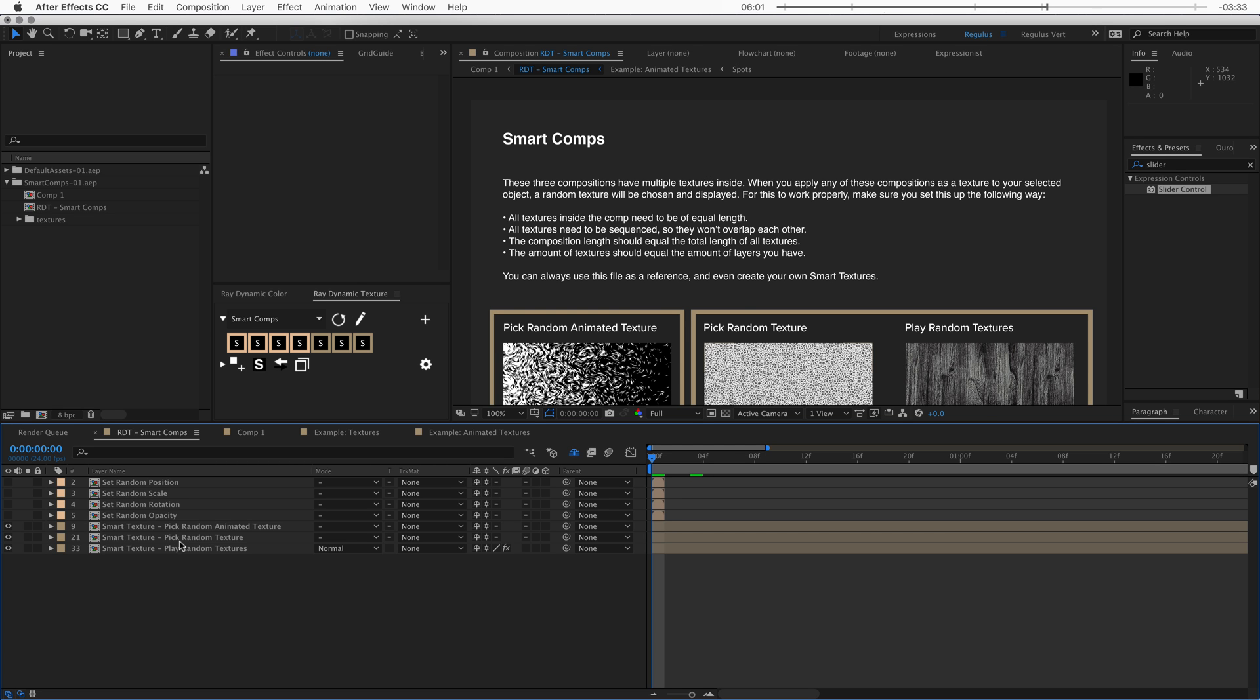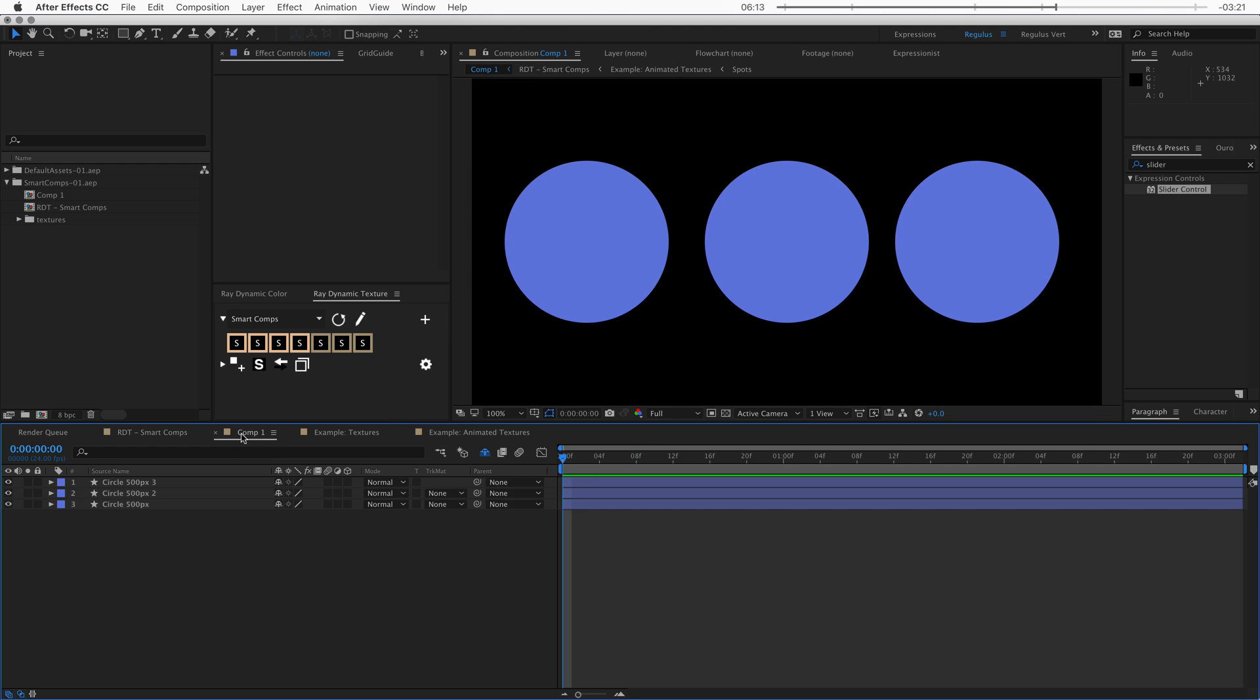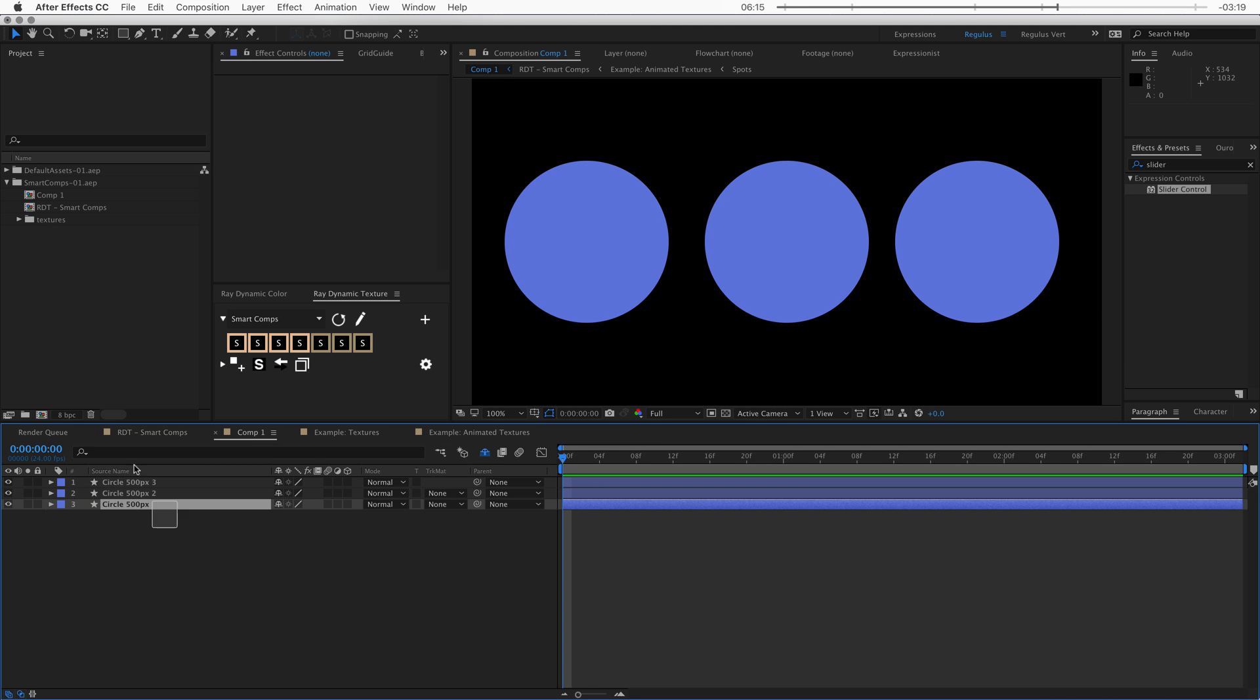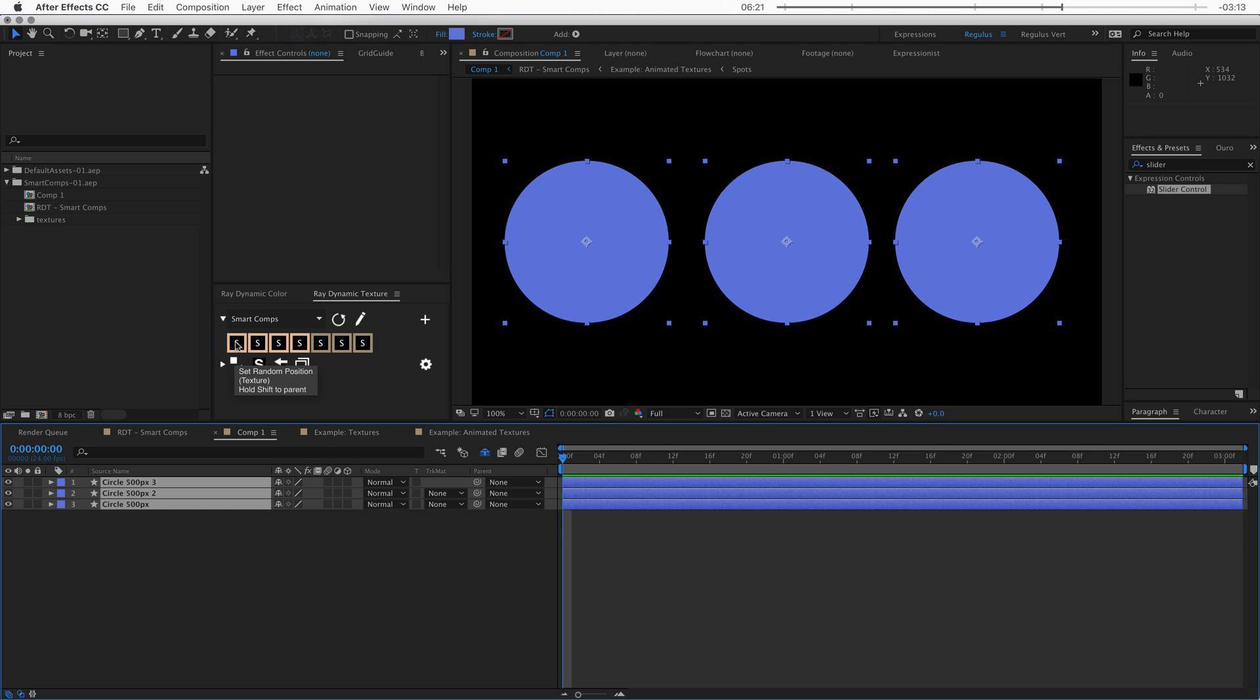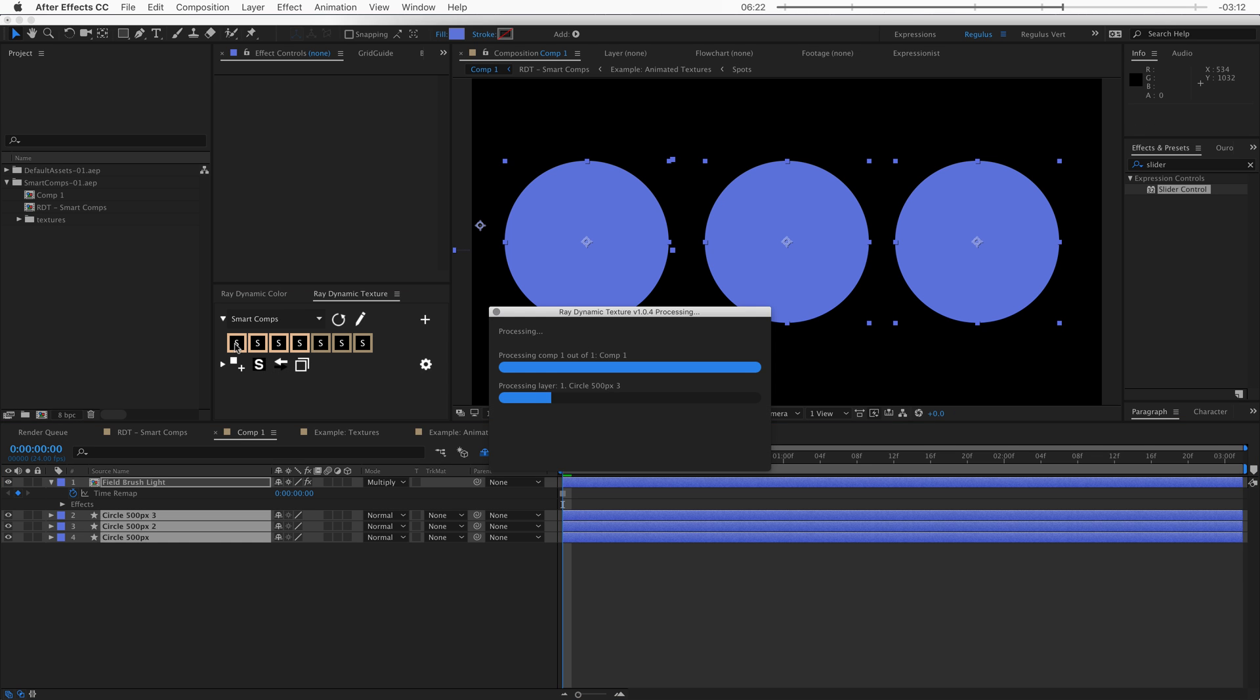Now applying different textures is pretty cool. But you can also do this with properties. Because what if you want to have just one texture, but slightly offset the position, scale, rotation, or opacity for example. So let's go back to composition one. And I'll show you what I mean. So let's select these layers again. And then let's apply this texture. And you can see that this is the texture set random position. So when I click on this,